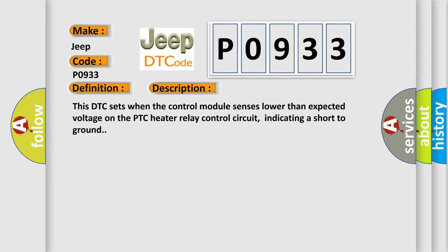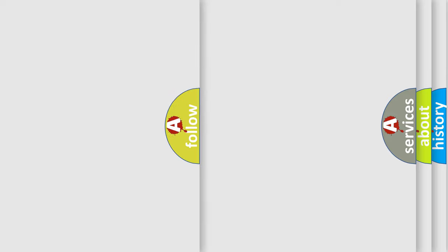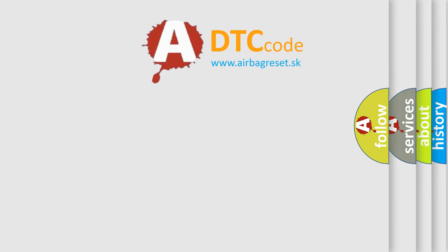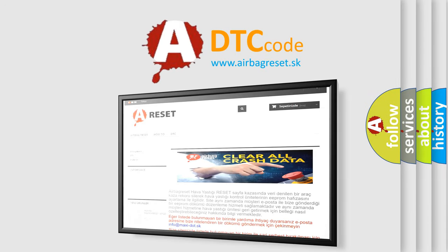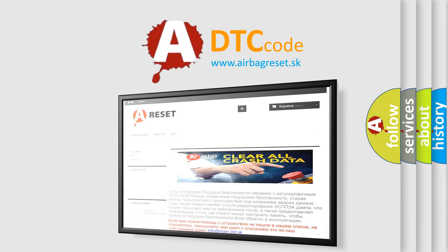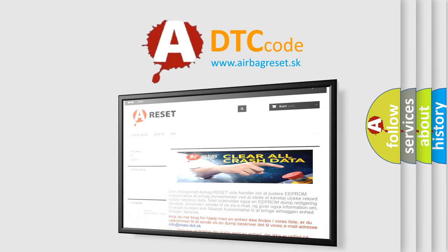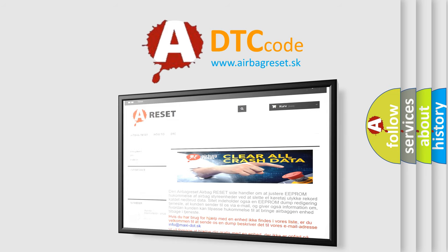The airbag reset website aims to provide information in 52 languages. Thank you for your attention and stay tuned for the next video. Bye!